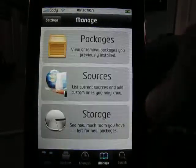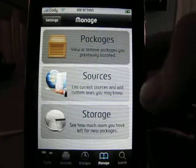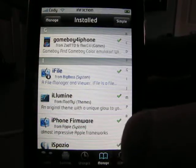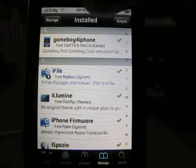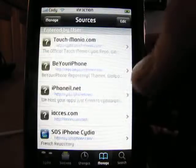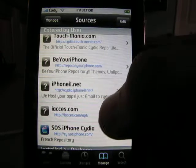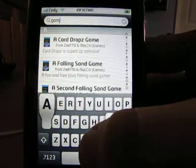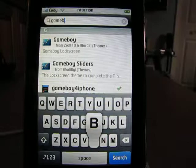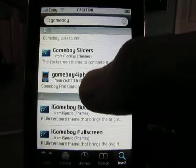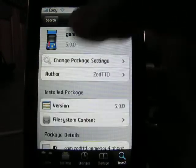First thing you're going to want to do — Gameboy for iPhone is available under regular sources. What you're going to do is type in 'Gameboy', go down to Gameboy for iPhone, click that, hit install, confirm.